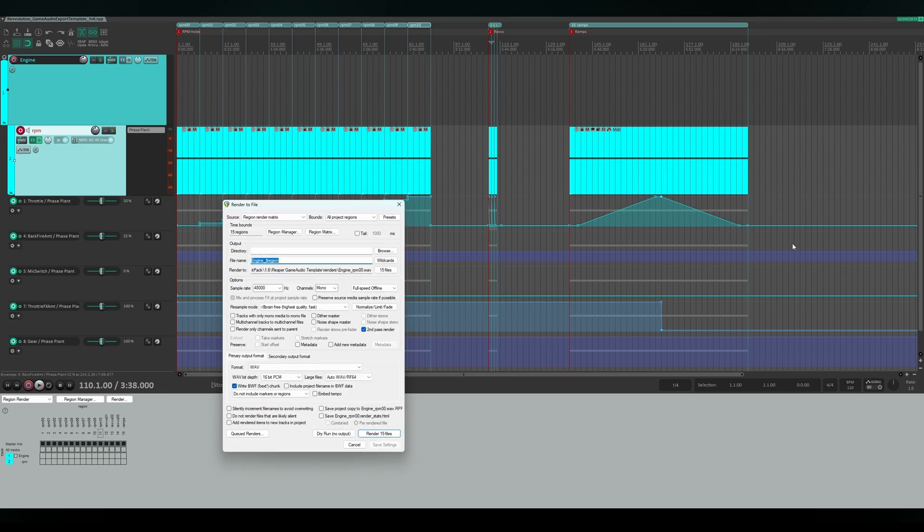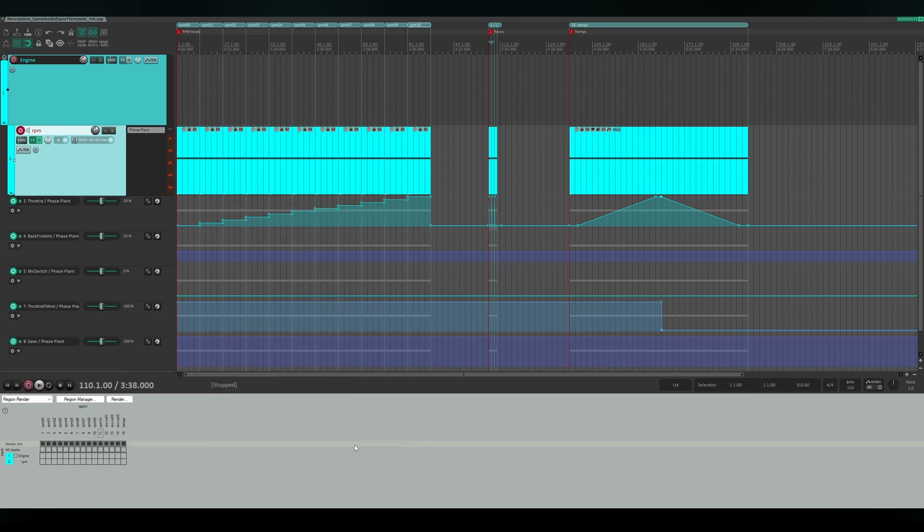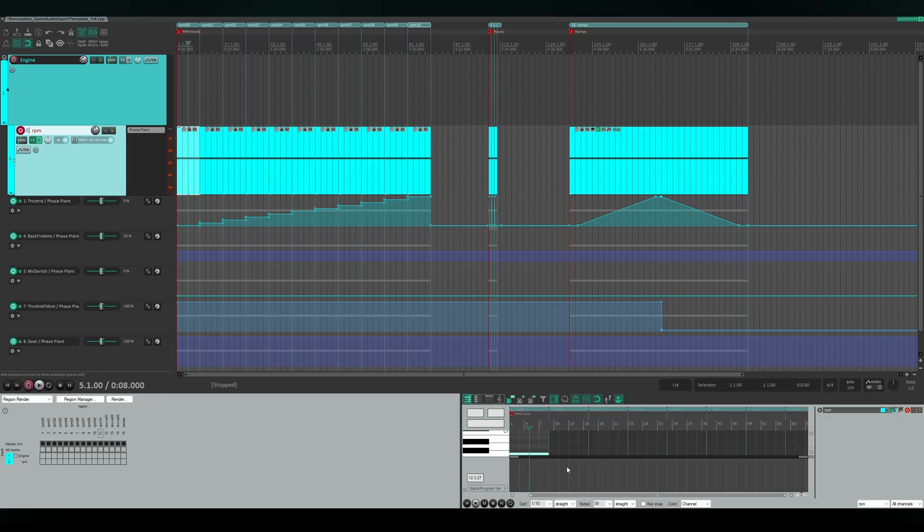Even the render options are preset. Envelope tracks for the backfire amount and mic switching are also set up. As a cherry on top, the media items triggering the engines are pooled, meaning if your engine features a different root note, you just have to edit one of them and the rest will match.